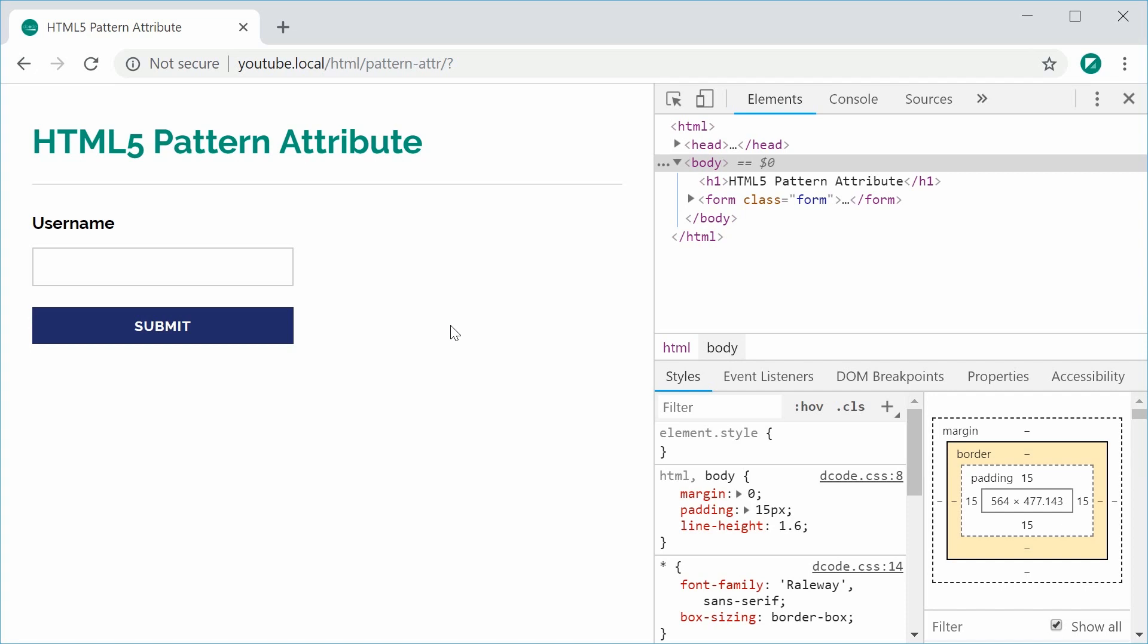You can apply your own regular expression patterns to your input fields and then your clients must actually enter the correct pattern before the form is submitted. It works very similar to the input type of email and also the required attribute.